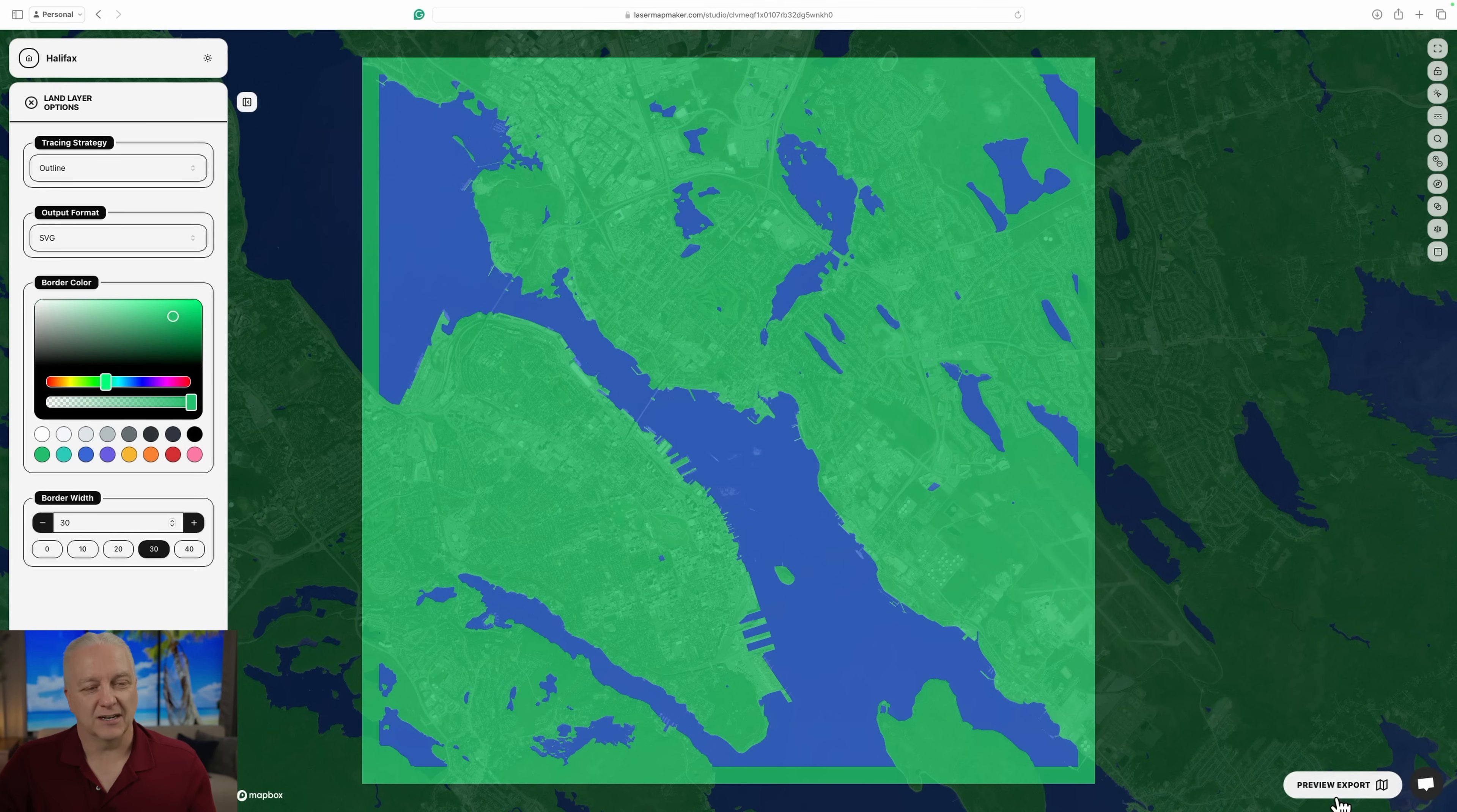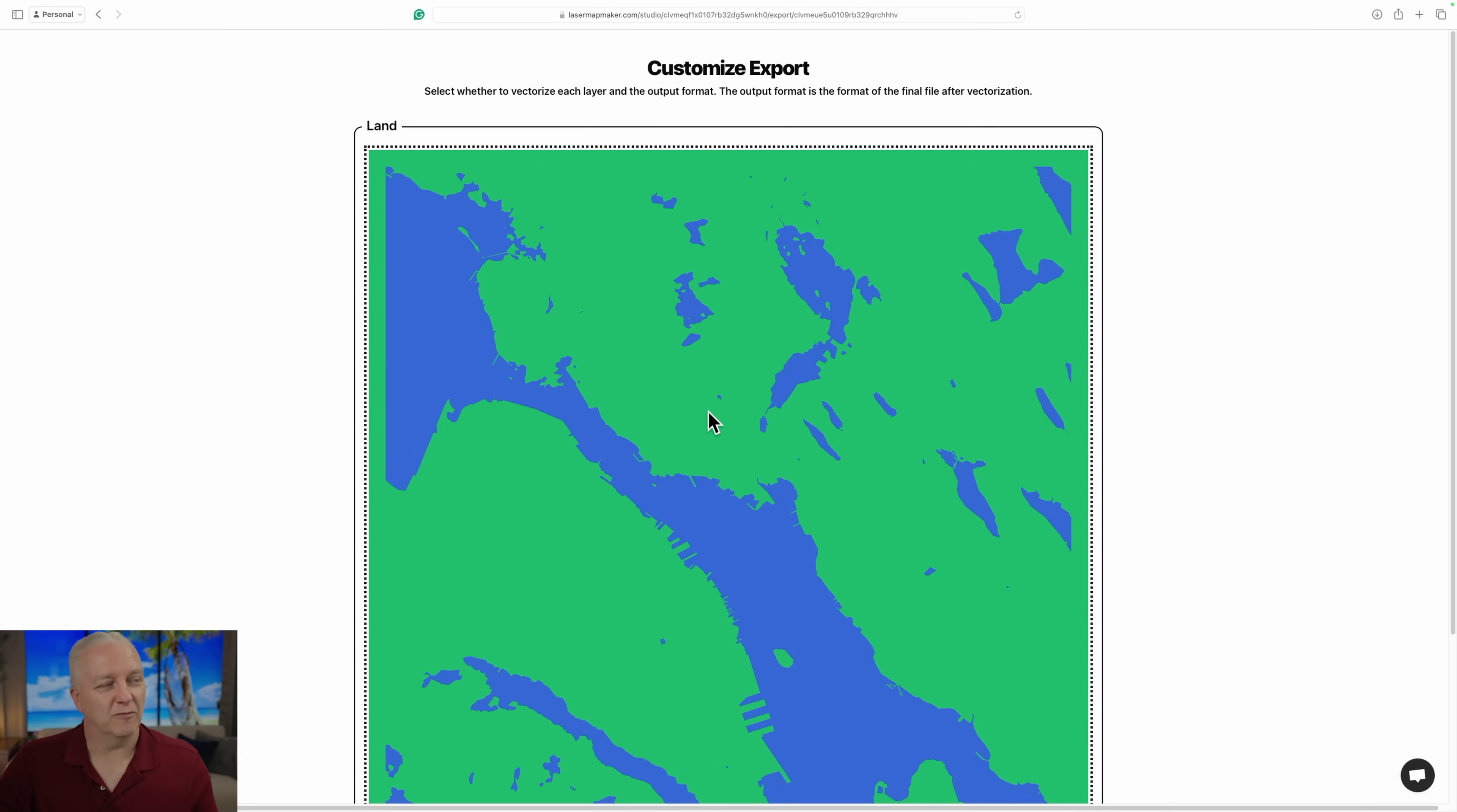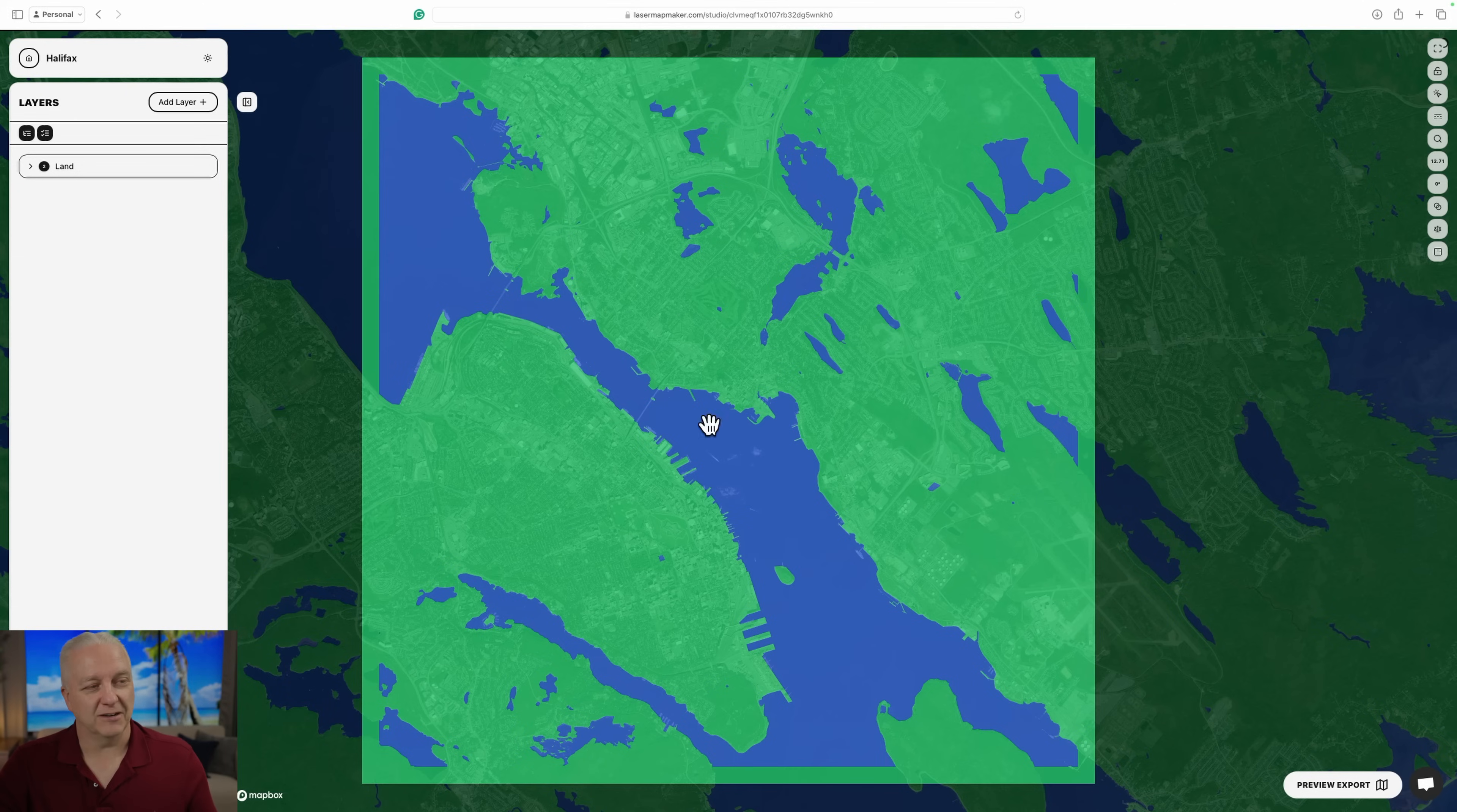Now, before we kind of jump in further, I'm just going to show you what that actually did. So I'll go to this prepare export, and this is really just a preview. We're not actually exporting anything yet. This will take a couple of seconds because it's actually doing a map. So now you can see, you can certainly see the blue, but the blue will just be pieces cut out. And all of the green you can see is attached to the border. So that's what that color change did.